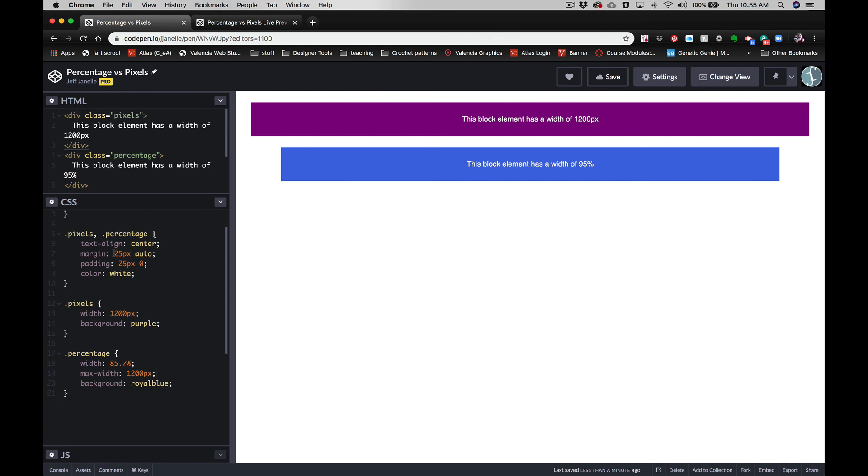First step of doing responsive design is make sure that you are using percentage values as often as possible.